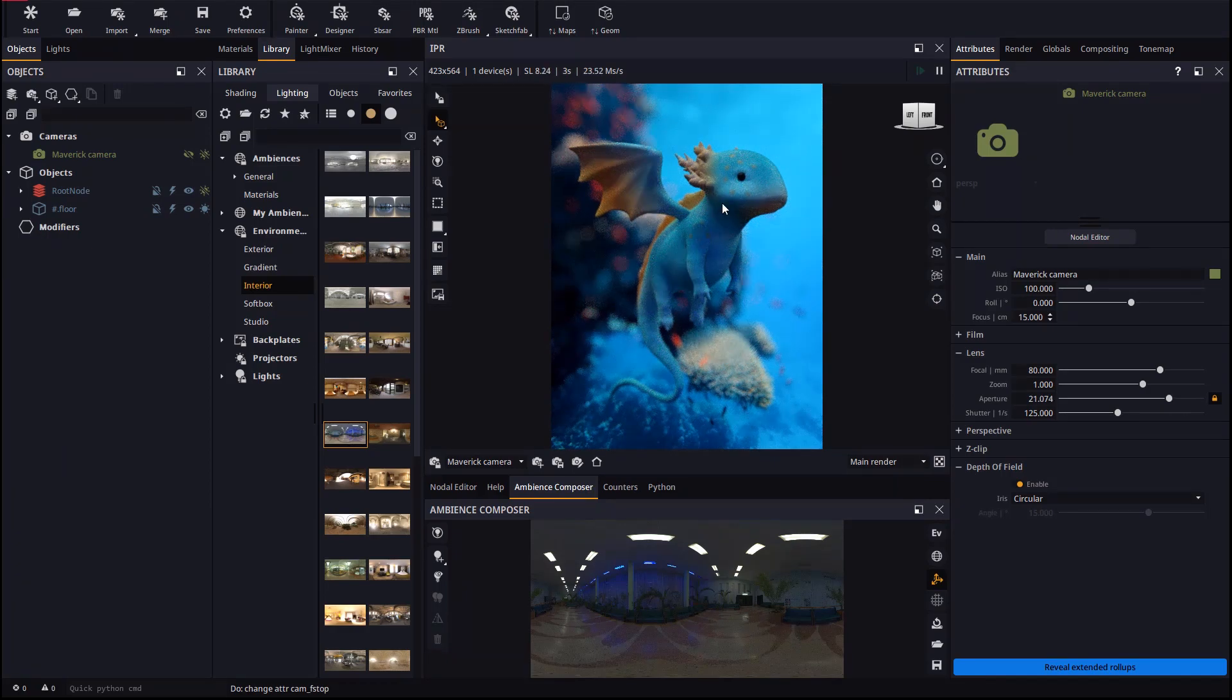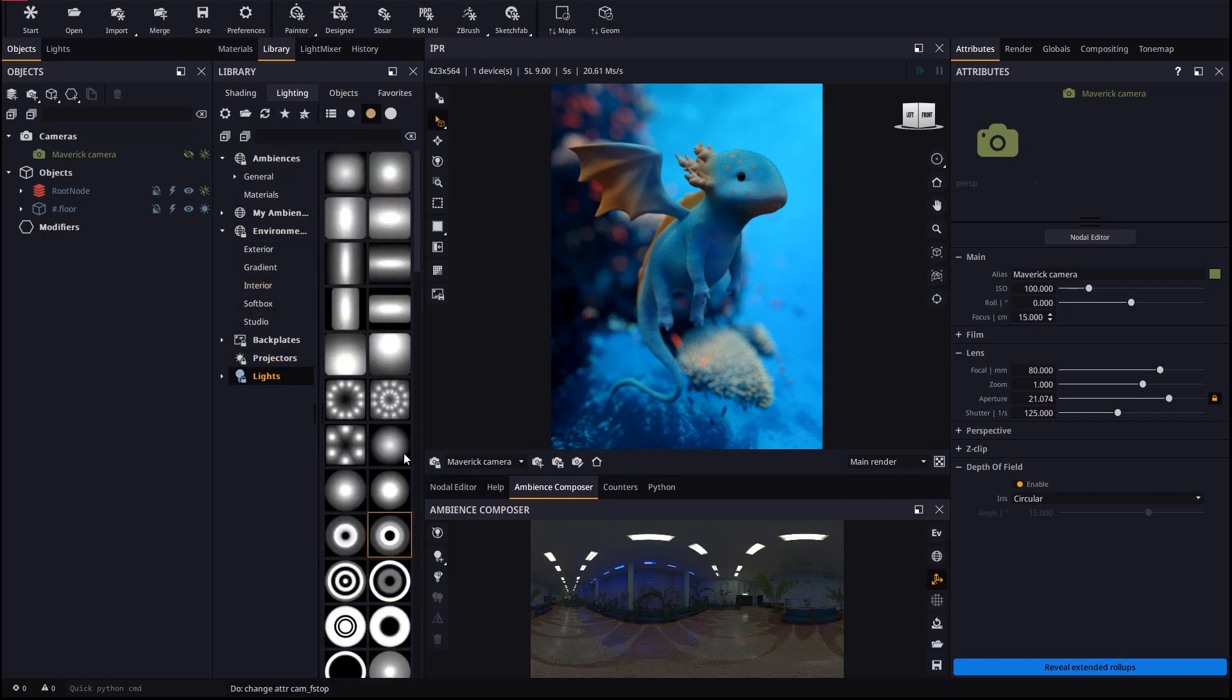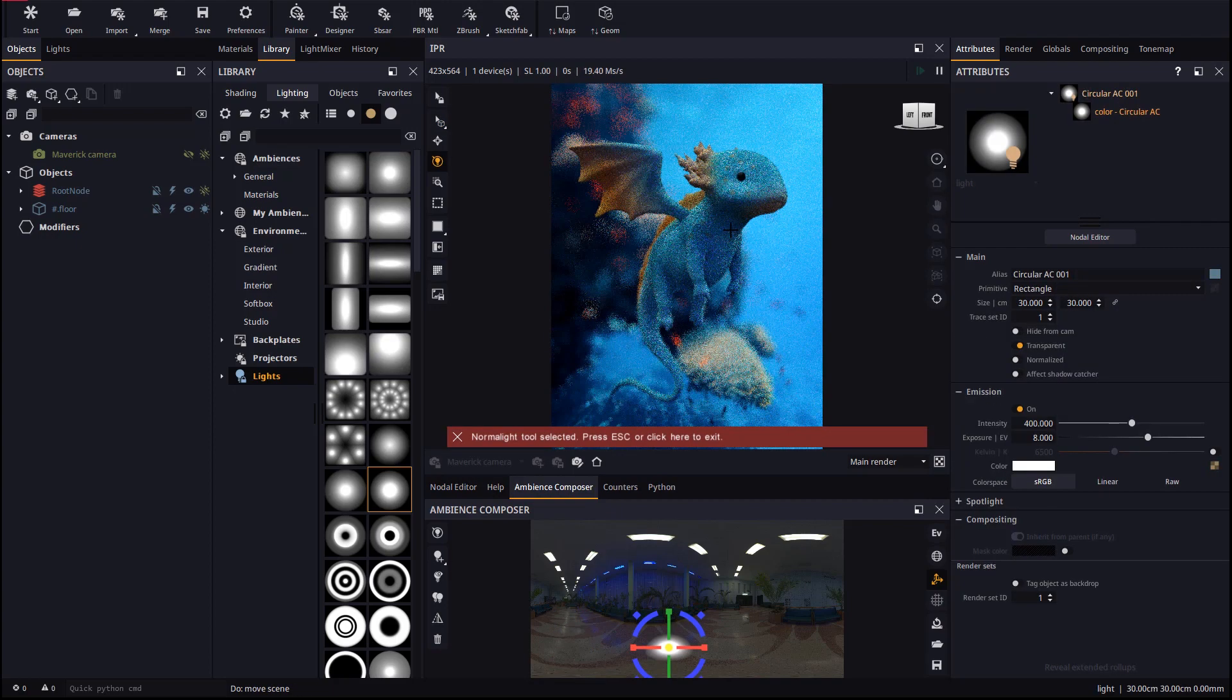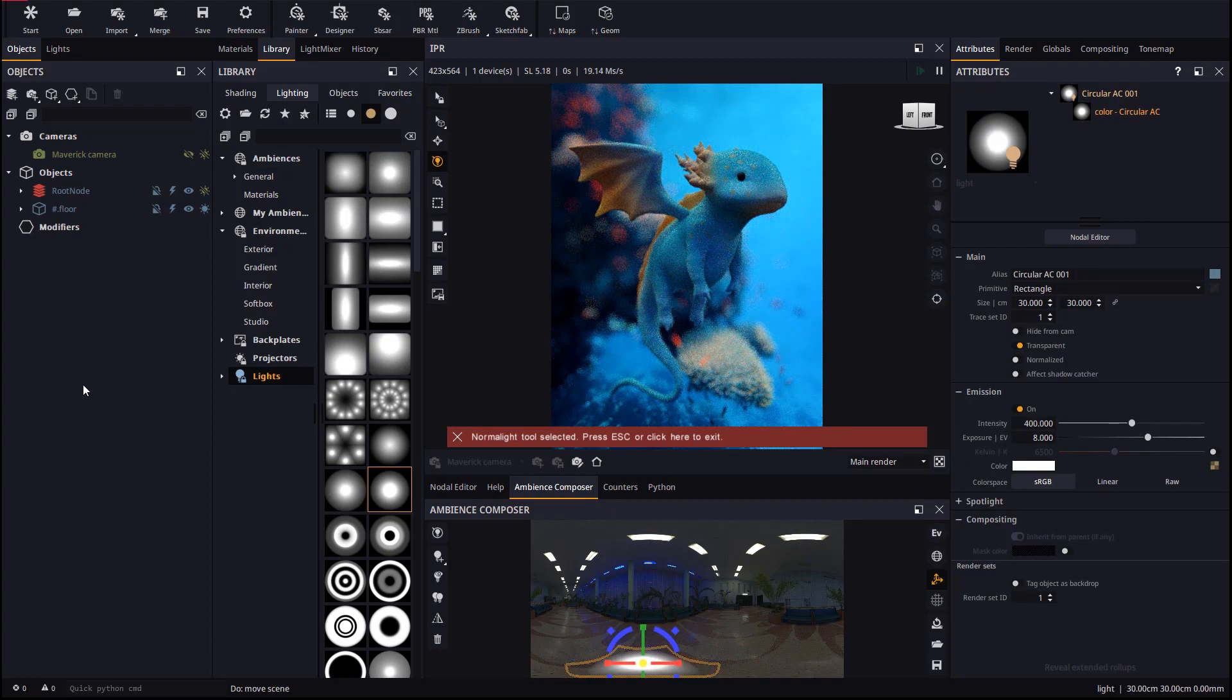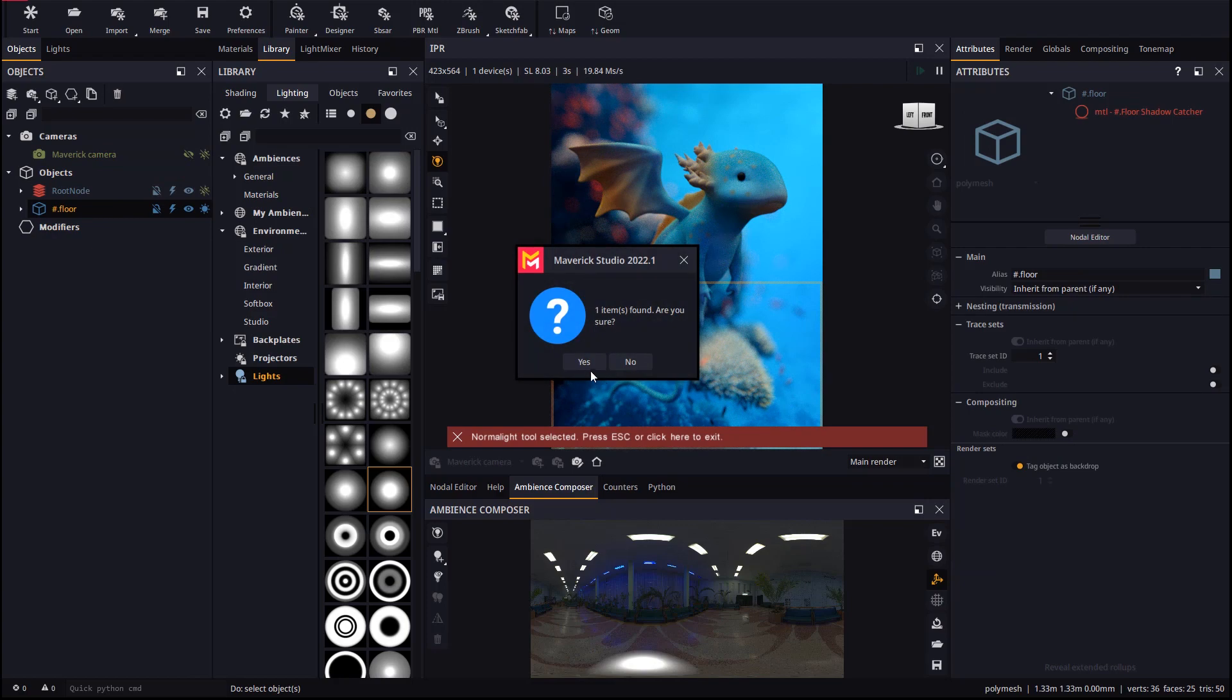Let's illuminate the scene now. From the lighting library we will drop some gradient lights on the model and reposition them to our liking with the normal light tool. Let's delete the Ambience's floor object because we don't need it this time.